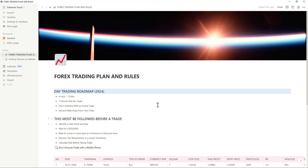Welcome back to the channel. Recently I shared a video on my YouTube channel showing you how you need a trading journal and a set of trading rules in your 2024 trading journey if you truly want to be successful and become profitable in trading.